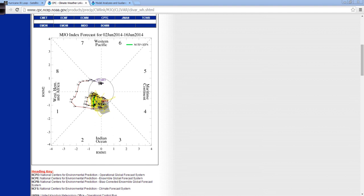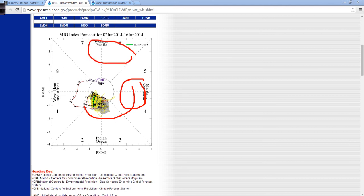We don't see the Madden-Julian oscillation over here in the maritime continent region, which would be generally Indonesia and through the Philippines. And then in the western Pacific, more so that region than anywhere else.